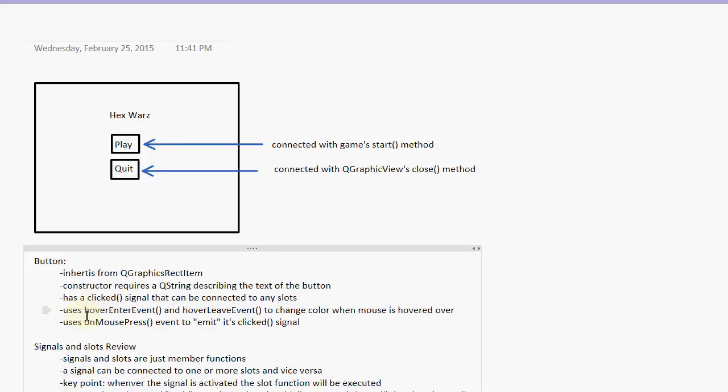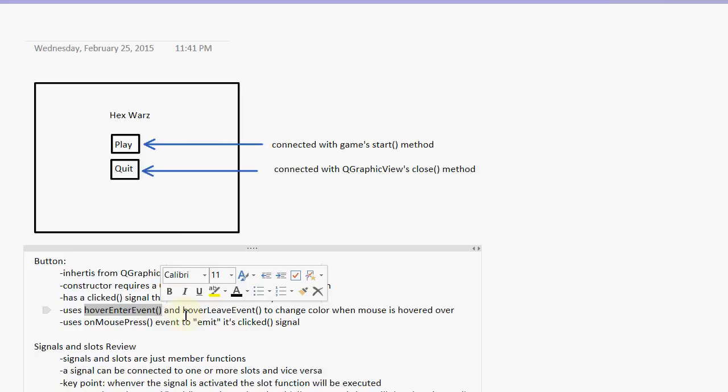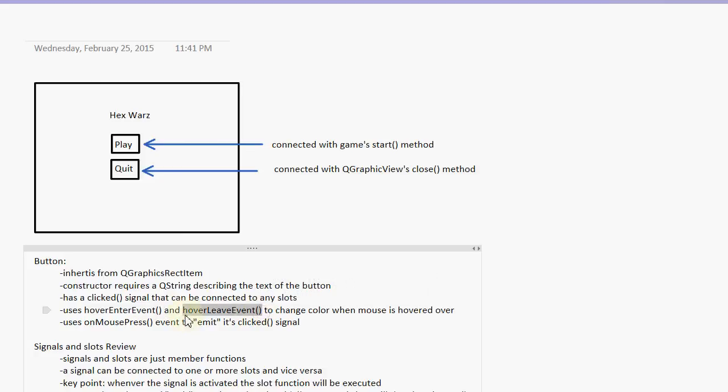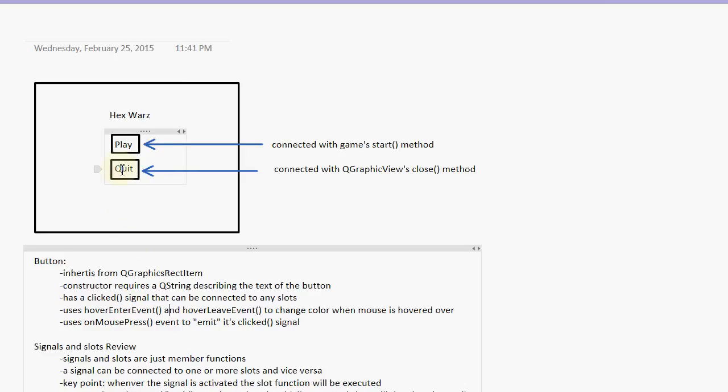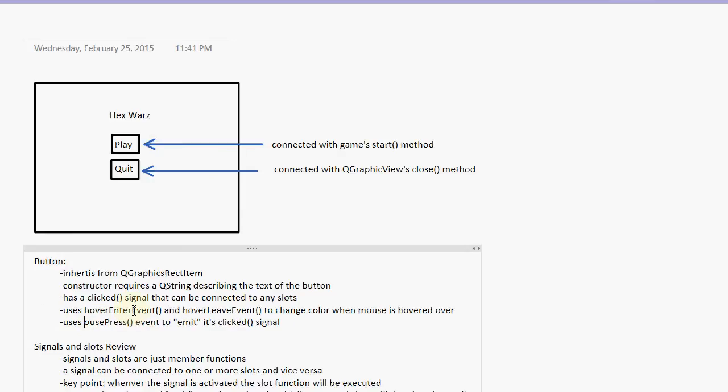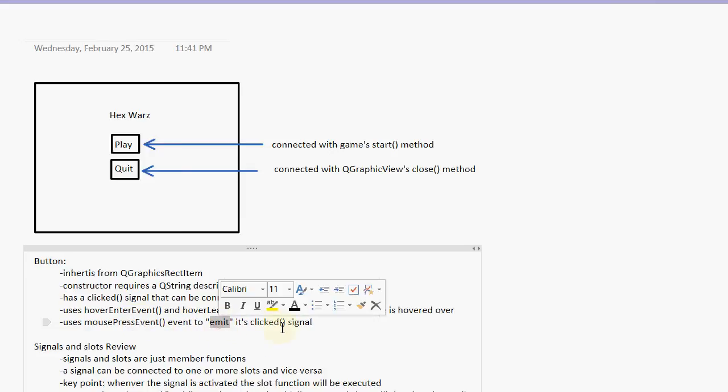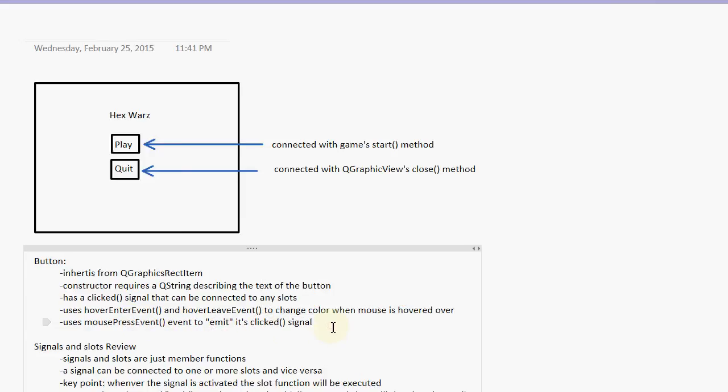And then we also are going to cover two new events, hover enter event and hover leave event. These are pretty self-explanatory. Hover enter event will execute when you move your mouse, when your mouse enters the region of the item, the hover enter event is executed. And when your mouse leaves the region of the item, the hover leave event is executed. We're also going to use the mouse press event. We're going to use mouse press event to emit the clicked signal.